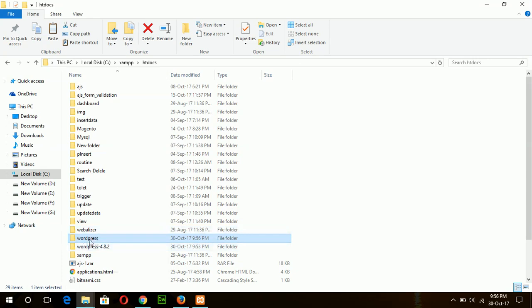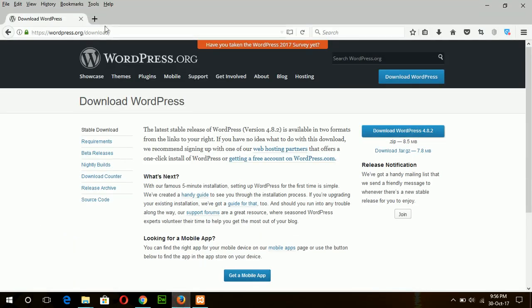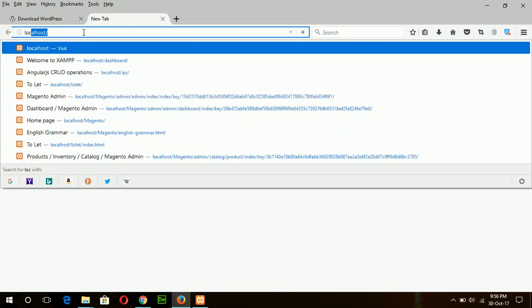This is our WordPress main folder. Delete this empty folder. Now you can start the installation process from the browser. So go to a new tab and type localhost/wordpress.